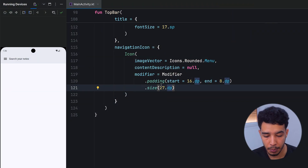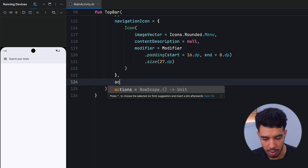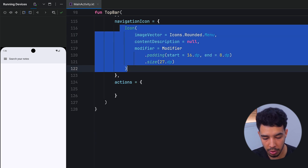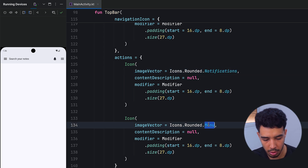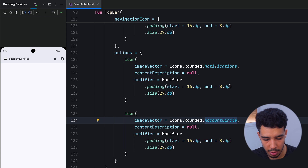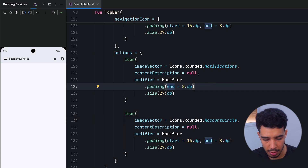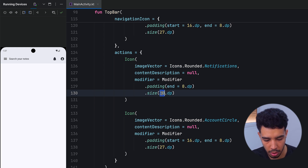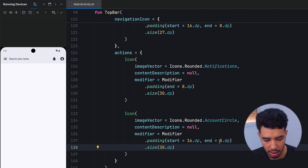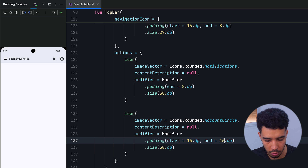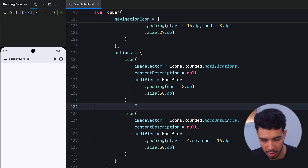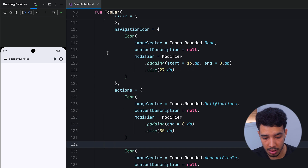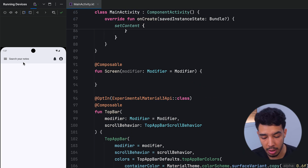Next we need our actions — these are also just icons. We can copy the icon and paste it twice: one for account circle and one for notifications. There's too much space at the end, so we remove the start padding for these and make them bigger. We add a spacer between them, and our top bar already looks great and is functional.